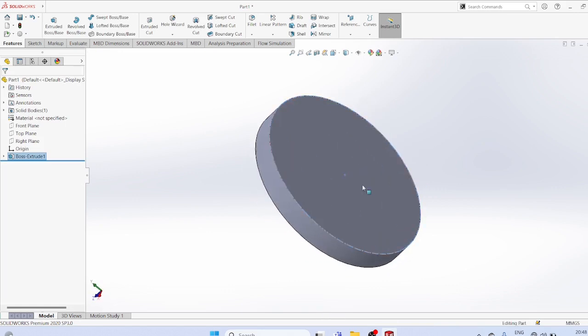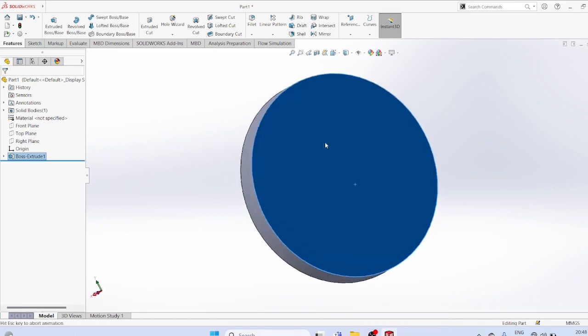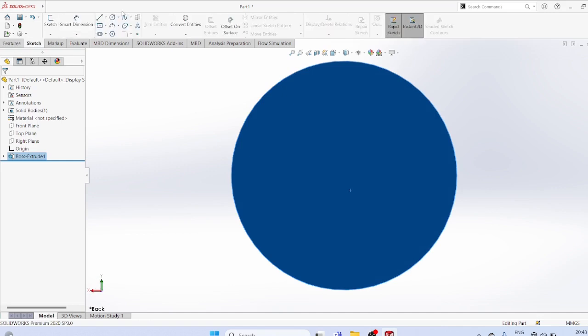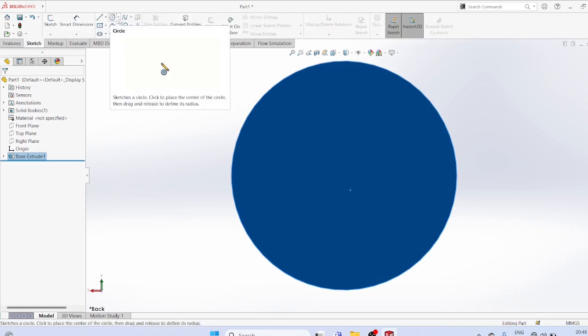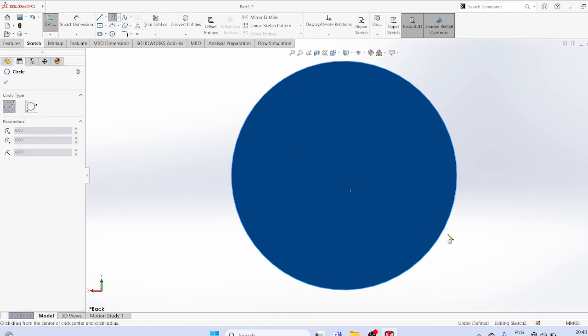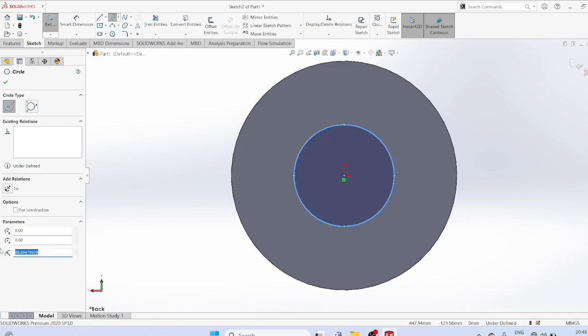Select the plane, sketch, create a circle with radius equal to 100.